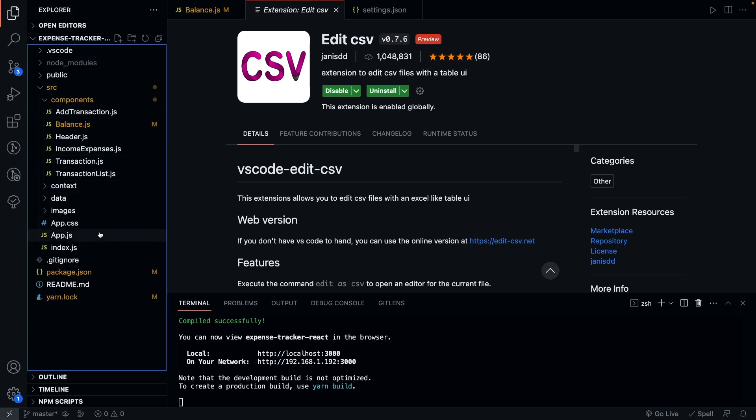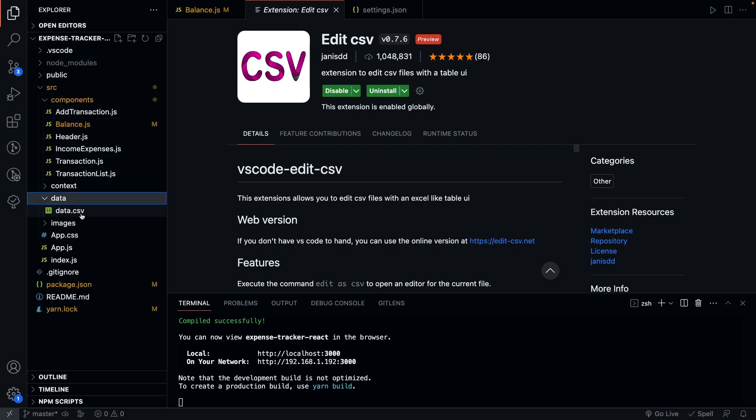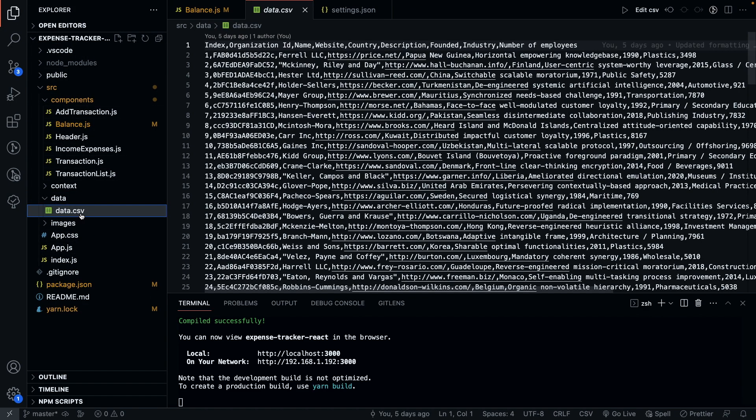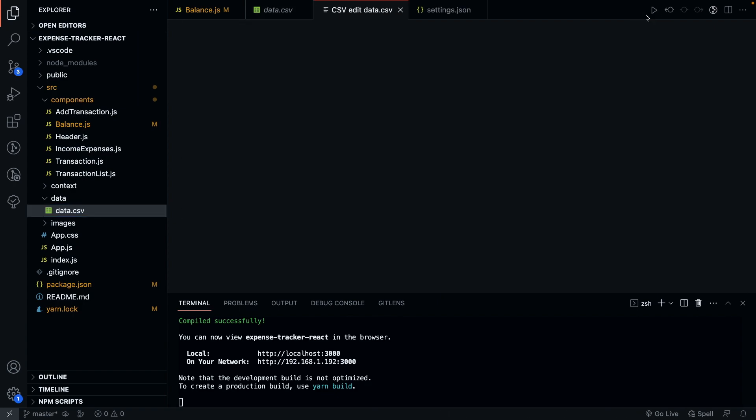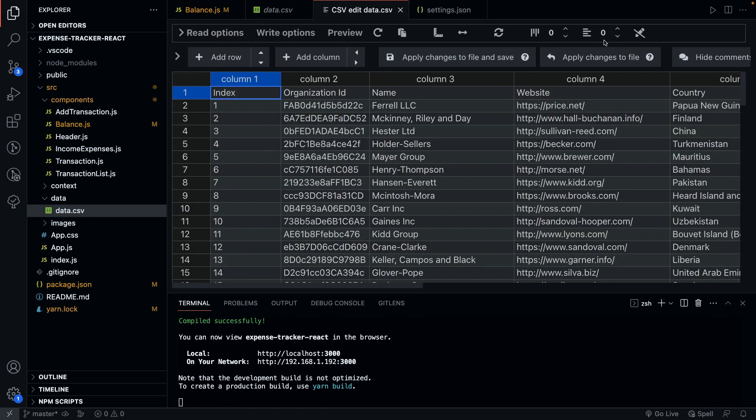And on the top right corner, you'll see a button to edit the CSV. Clicking on this button activates the extension, which opens up the CSV file in a nice Excel-like format where you can edit any value and directly save that to the file.